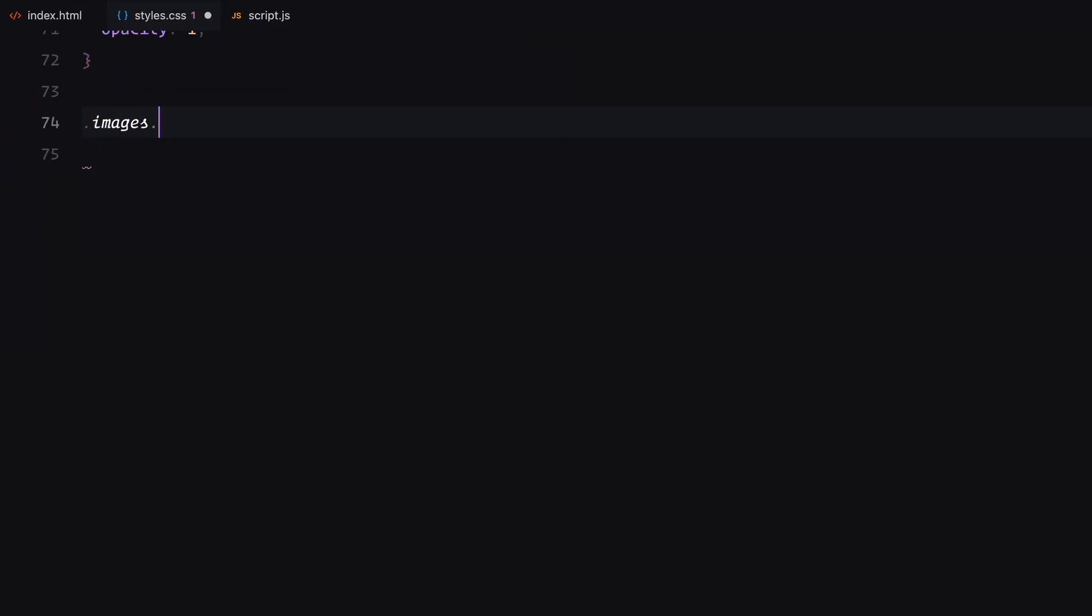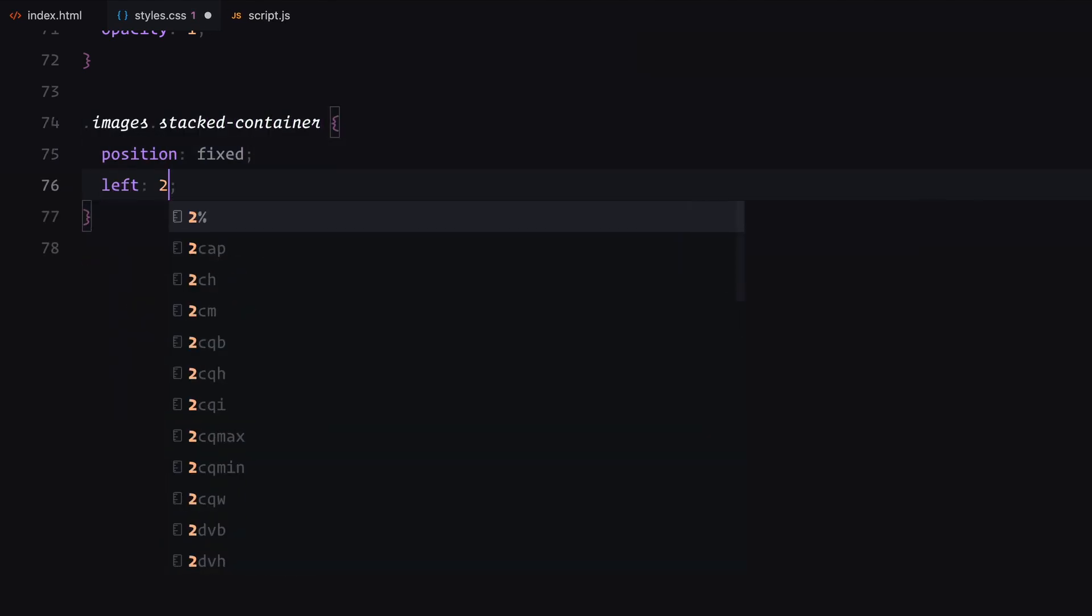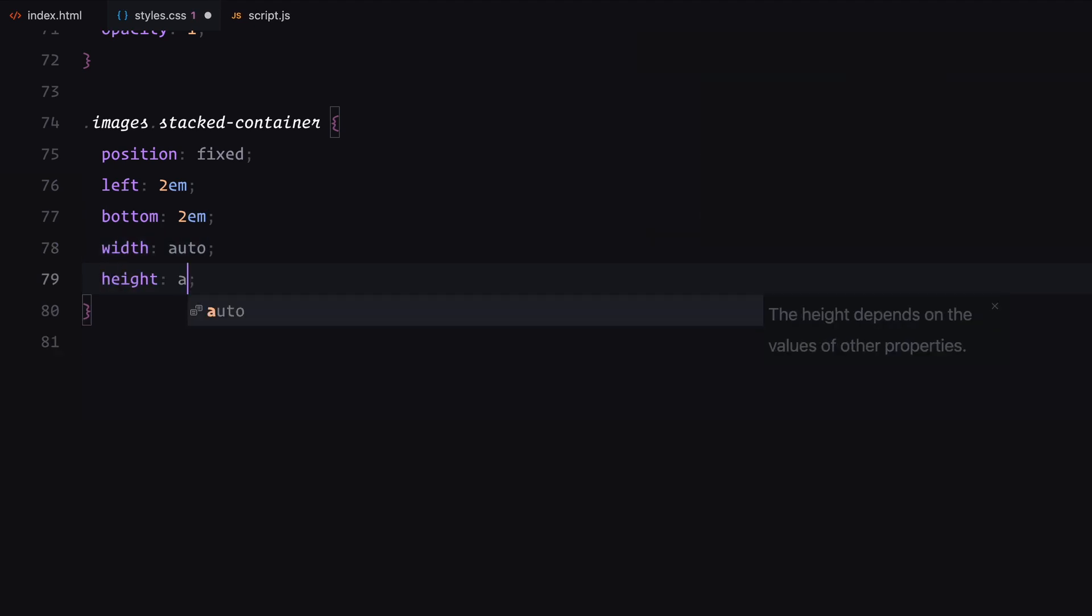When images are in the stacked container state, they are repositioned to the bottom left corner using position fixed and styled into a column layout with flex direction column reverse. Each image when stacked gets smaller dimensions and loses the centered scaling.